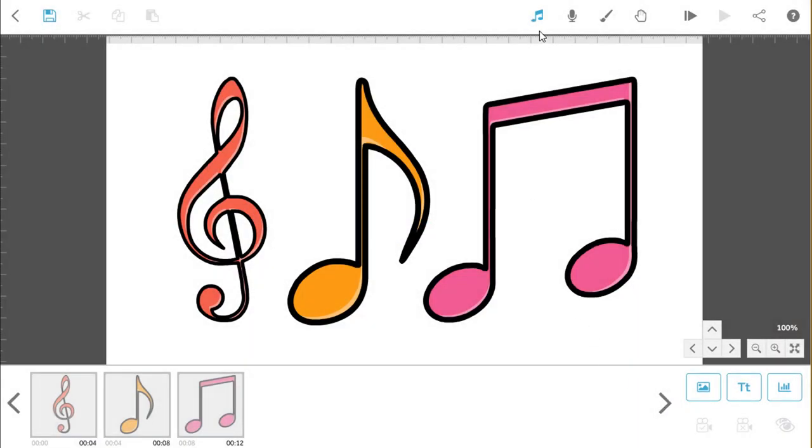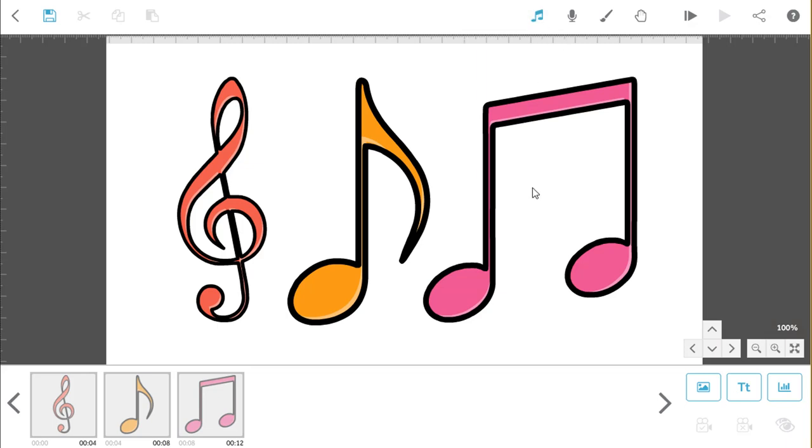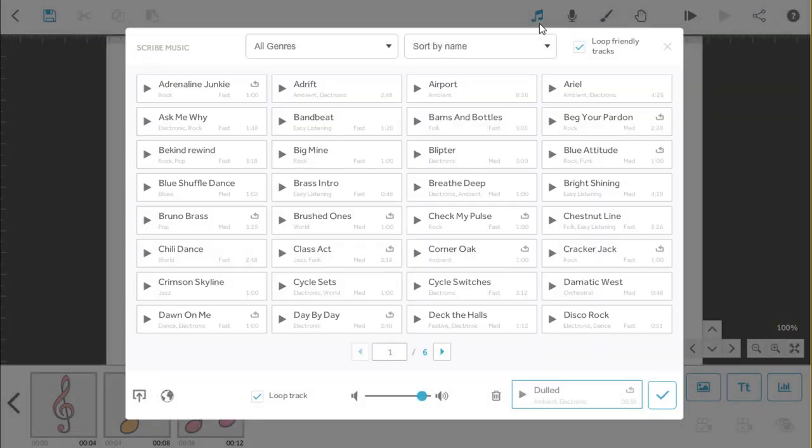You'll see the music icon has gone blue to show that there's a music track on the project. As well as the library in VideoScribe, you can also bring in your own music tracks if you like. Let's go back to the Scribe music screen and I'll show you how to do that.